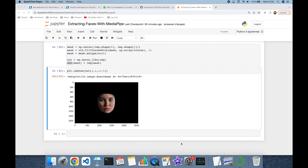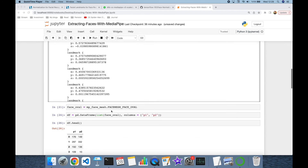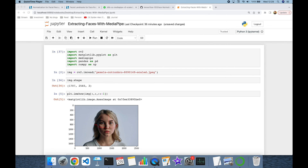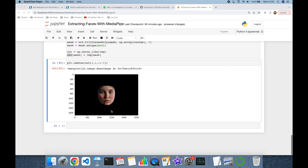So in this video we have covered how to extract a facial area from an image using the Google-powered MediaPipe library. This is very common in facial recognition pipelines to feed more clear inputs, and also common in deepfake applications for face swapping. Thank you all for watching and see you next time.